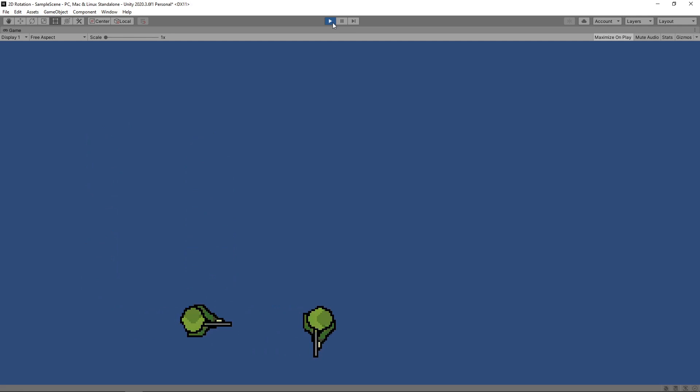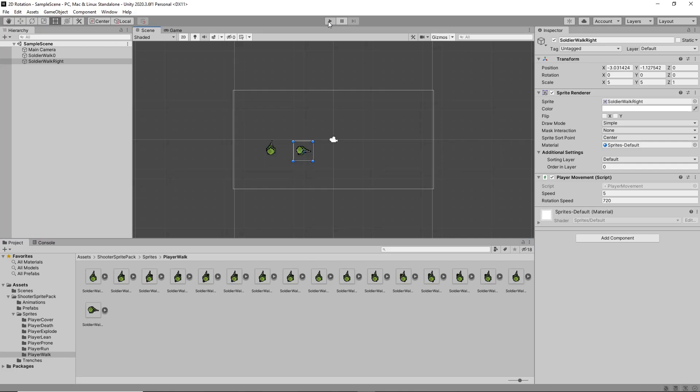You could modify the sprite and rotate it, but this might be time consuming if you have lots of sprites. Another option is to nest the sprite in a parent game object.